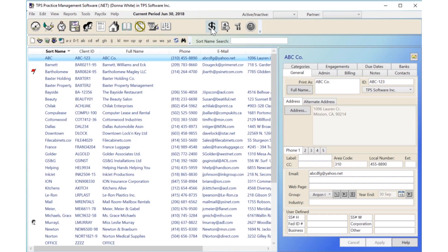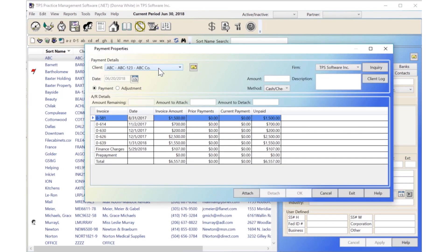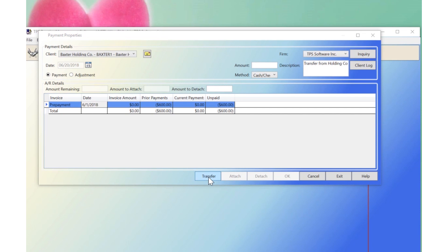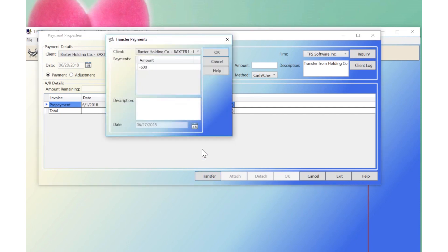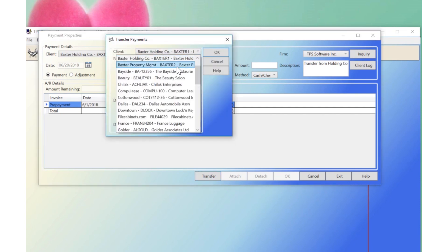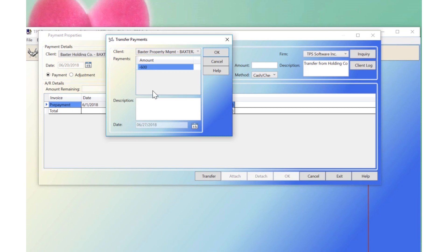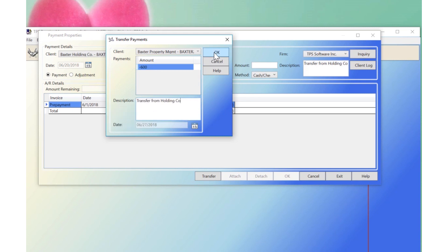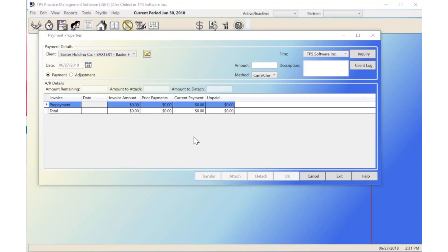Here's a quick tutorial of the new transfer function. Go to the Payment Properties icon. Select your client. Highlight the prepayment line. Click on Transfer. It will allow you to select the client's name you want to transfer to. Select the amount, add a description and click OK. You will notice that it will remove that prepayment from the original client and transfer that amount to the other client as a prepayment.